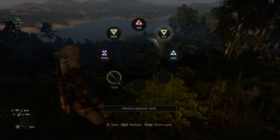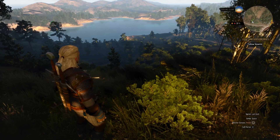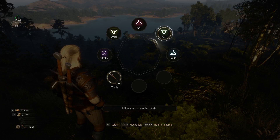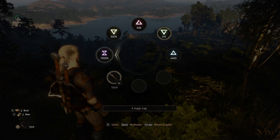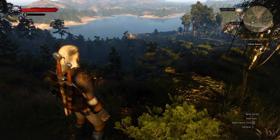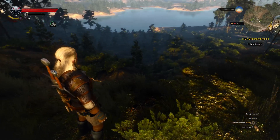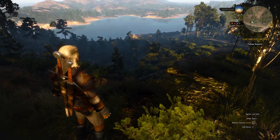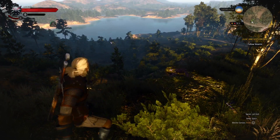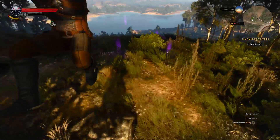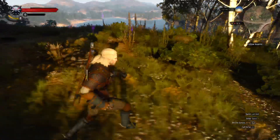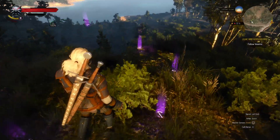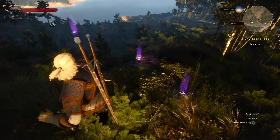You can still use the old system — click Tab, select E, choose a spell, and then click Q. So you can decide which way you want to use. In my case I'm going to use the new one; it's definitely quicker.